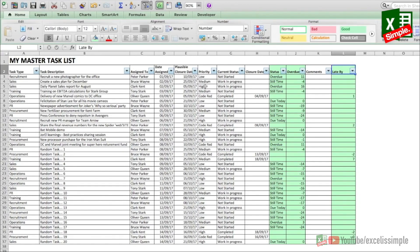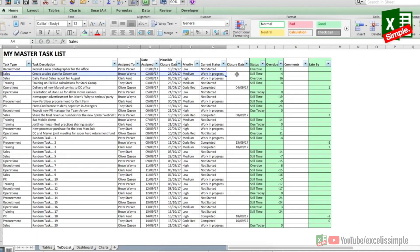In this entire sheet I have highlighted three columns in green because they have formulas in them, just to keep them safe from being edited. You can also format and protect these columns and then protect the sheet so that you don't edit them at all. This is a good practice for daily use. In the closure date column you put an entry only when the task has been closed.